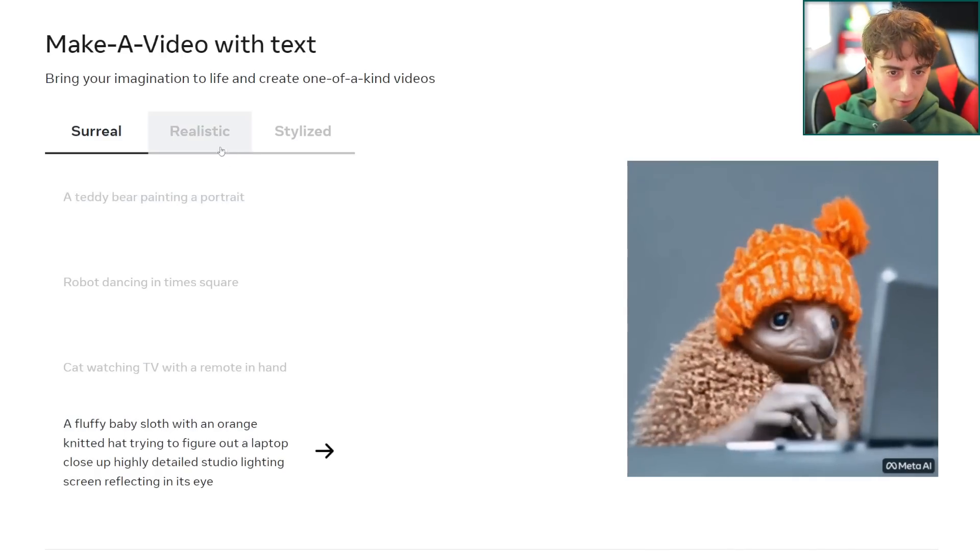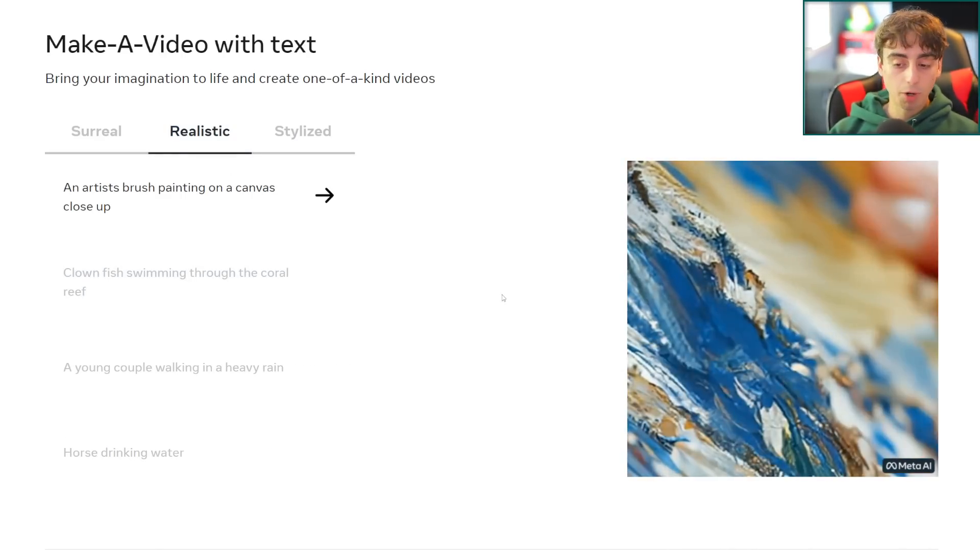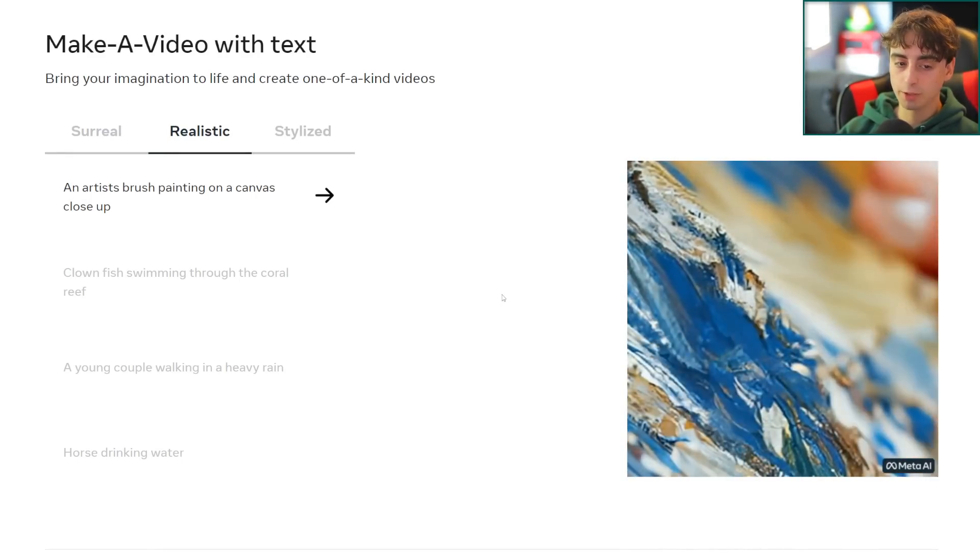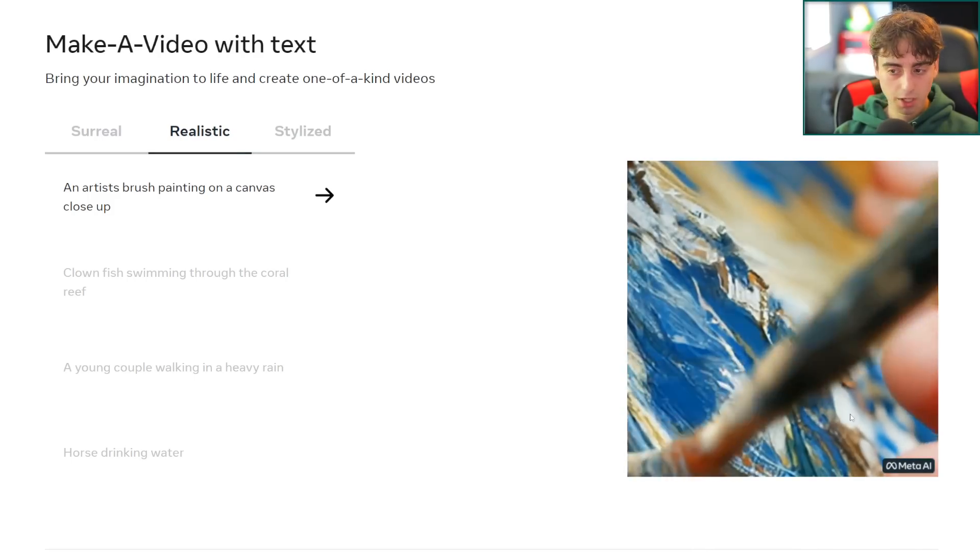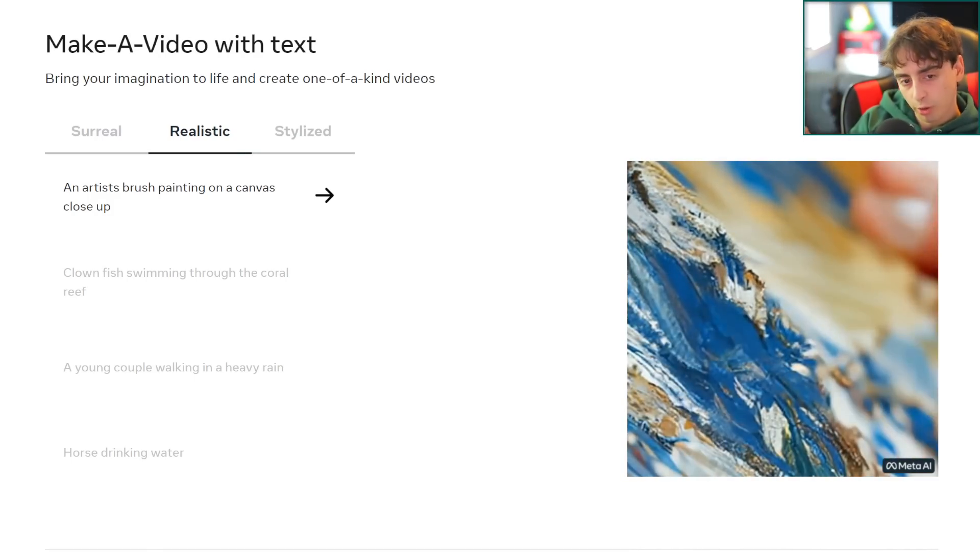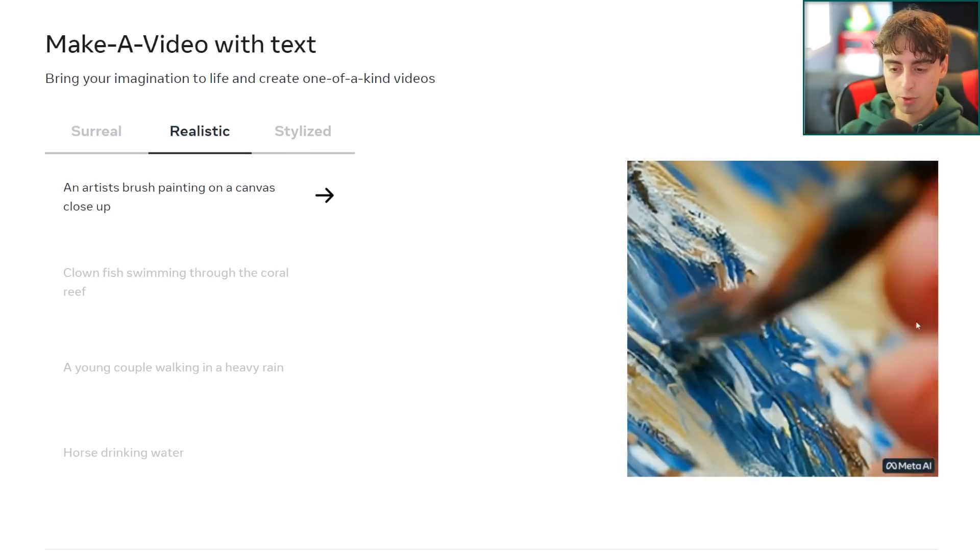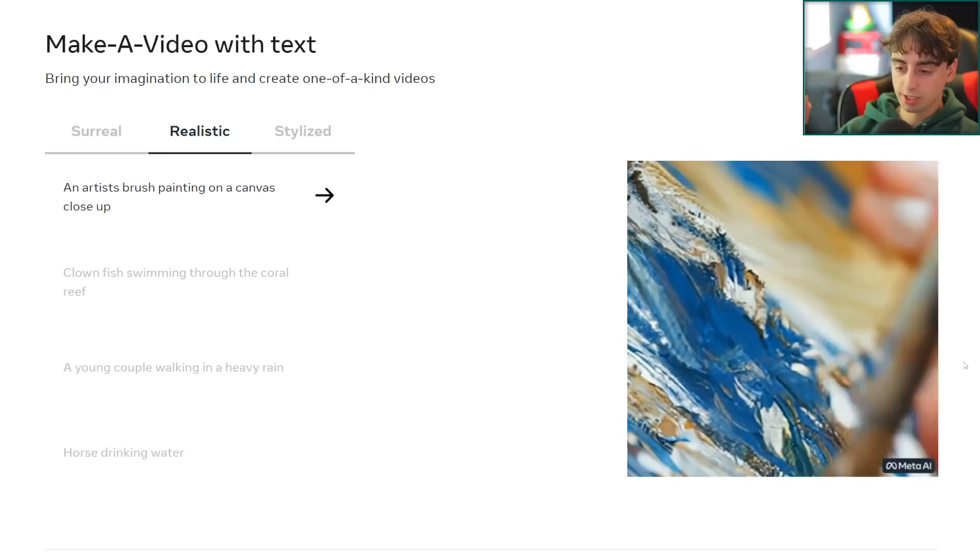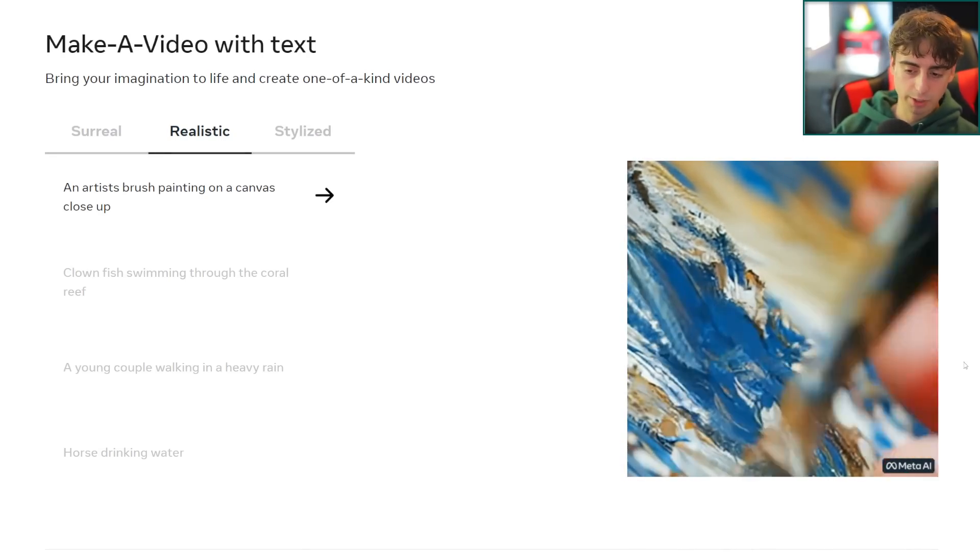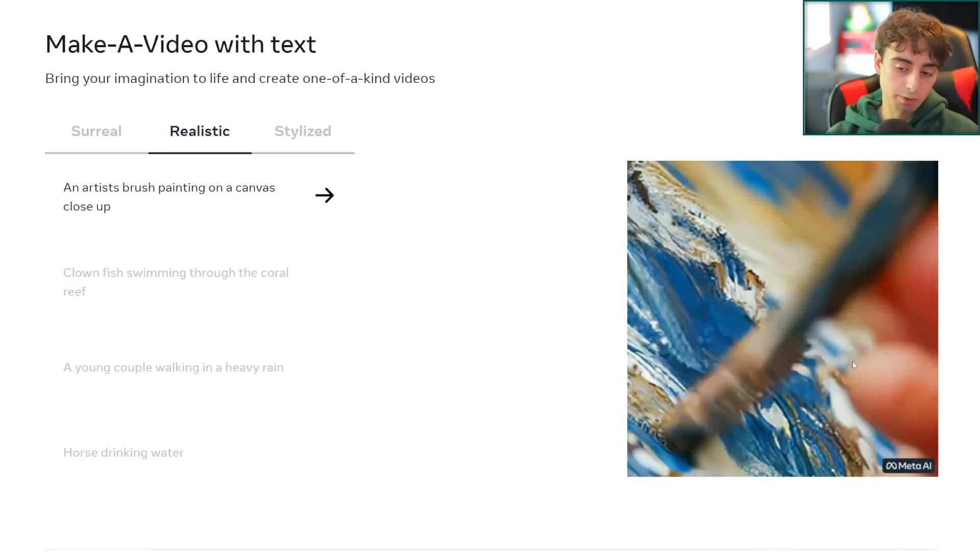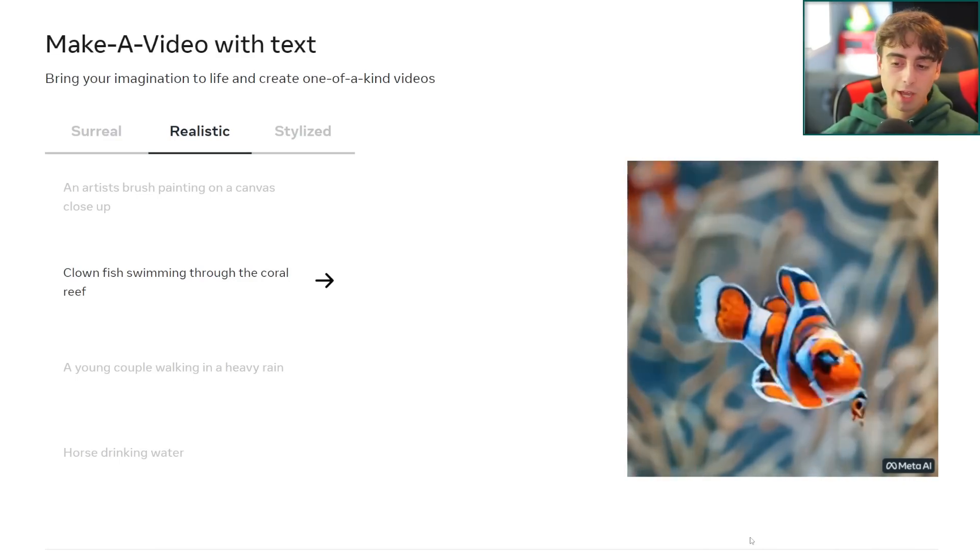Now we've got some realistic prompts. This is where it gets pretty crazy because these are just basically indistinguishable from actual videos right here. We've got an artist's brush painting on a canvas, close-up. When we observe this image, yeah there's some background blur there which you would expect from this close-up angle and he's definitely painting with the brush and the paint does move around as he moves the brush there. This is basically indistinguishable or close to indistinguishable from an actual video that someone might have taken.